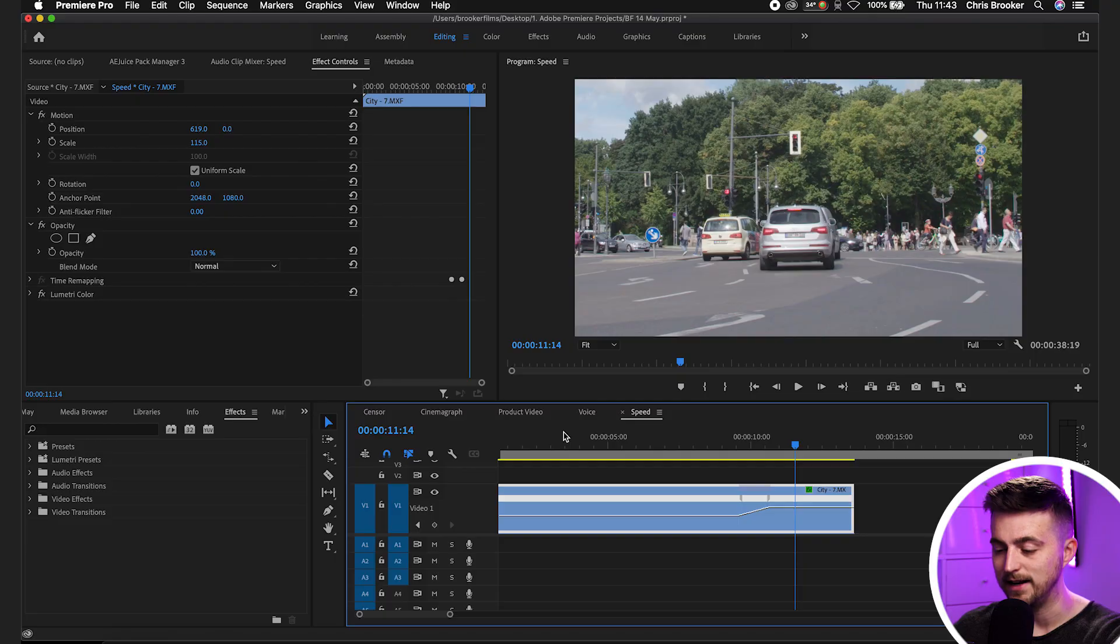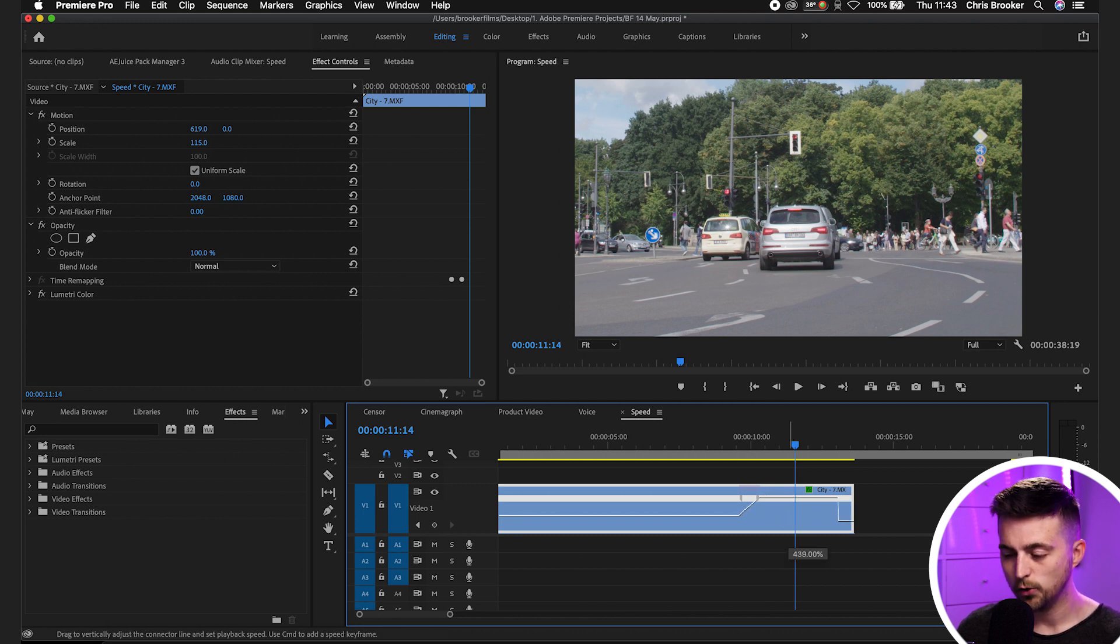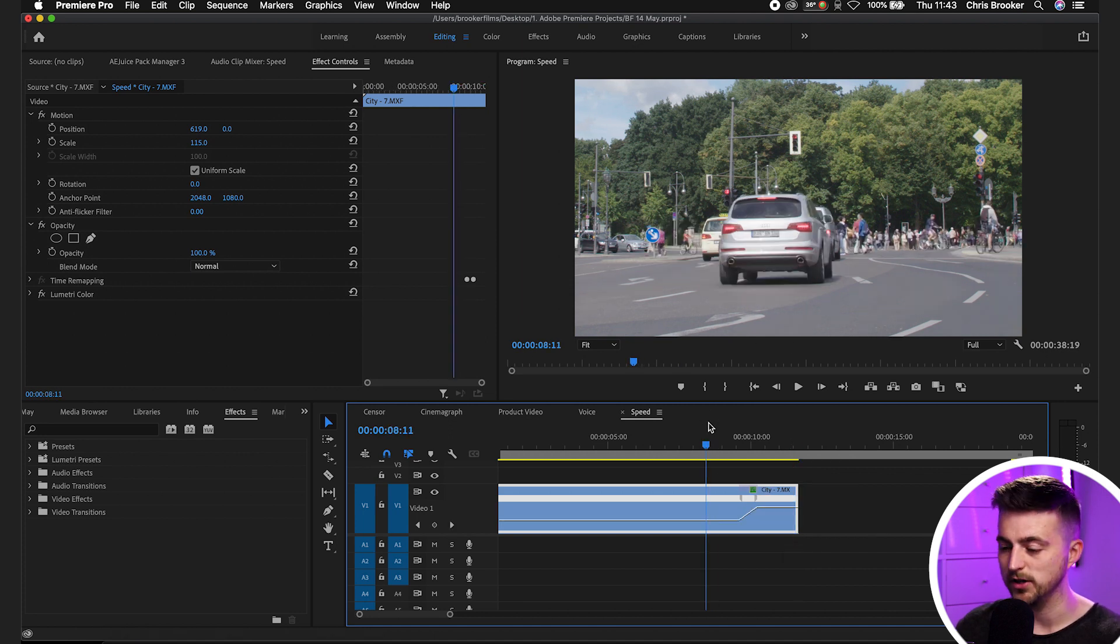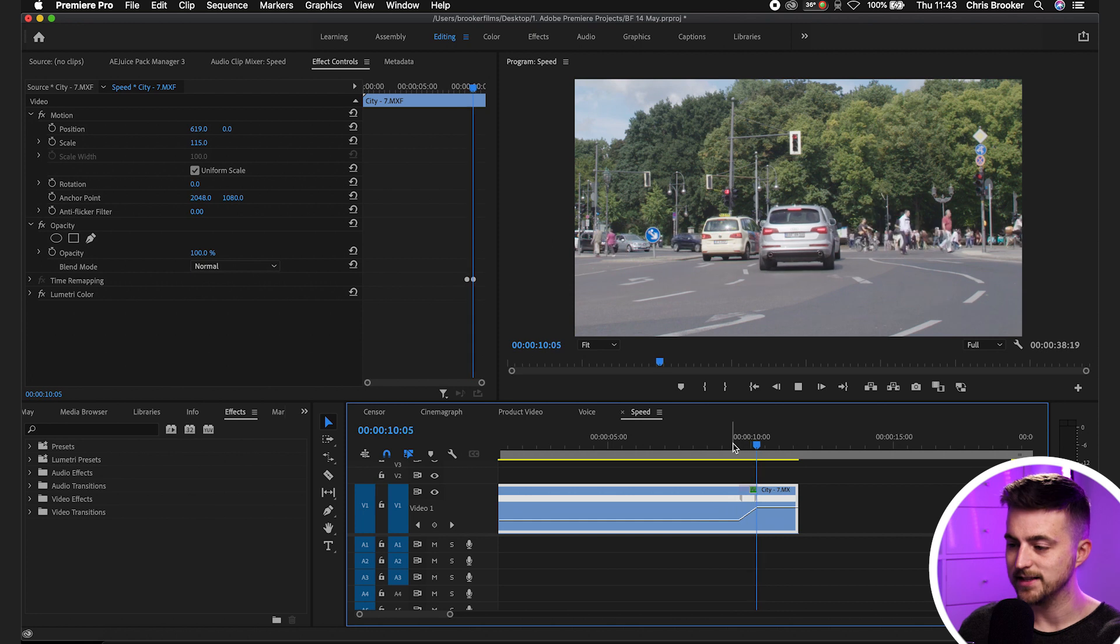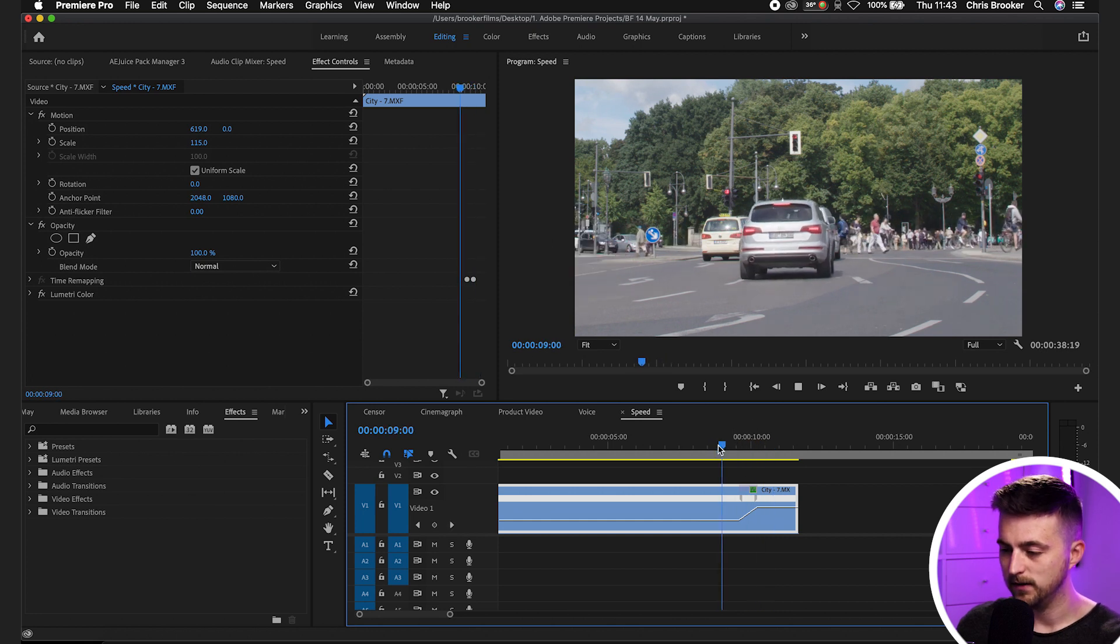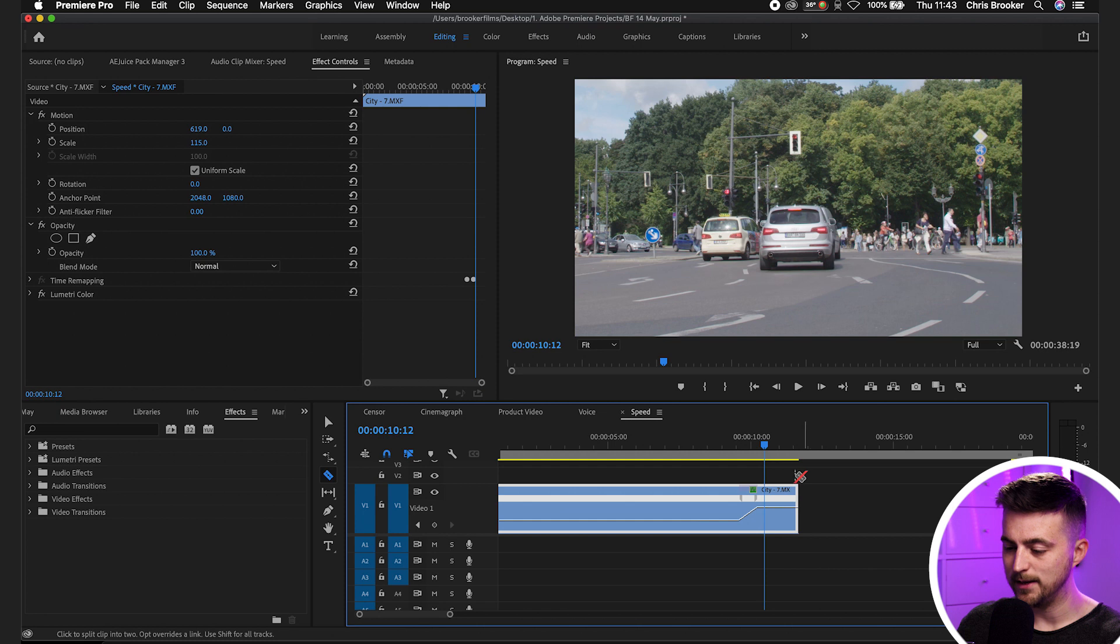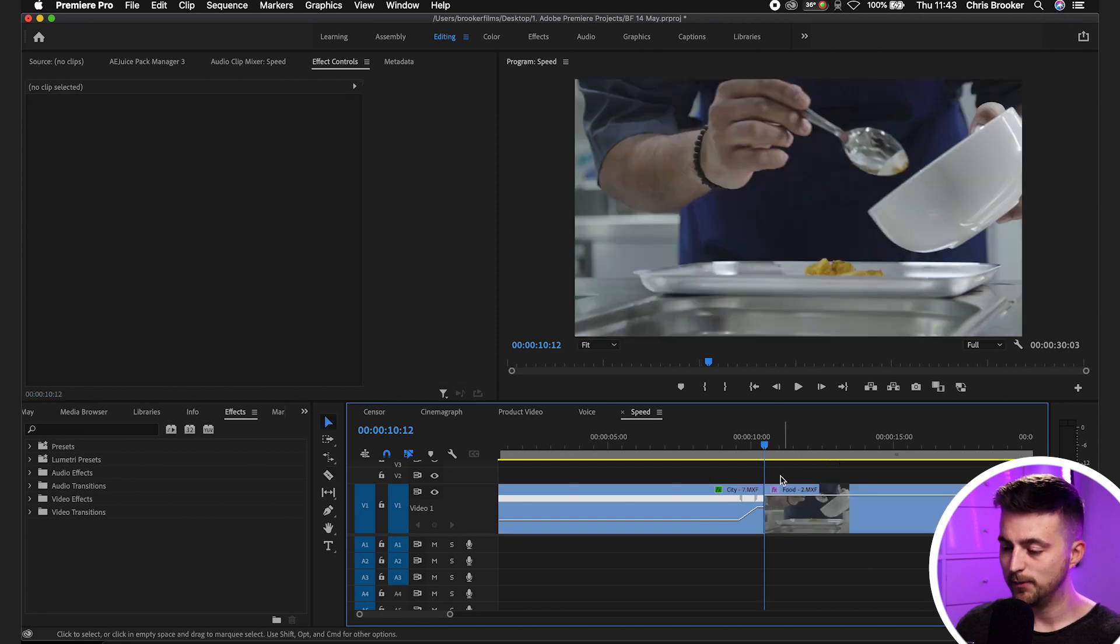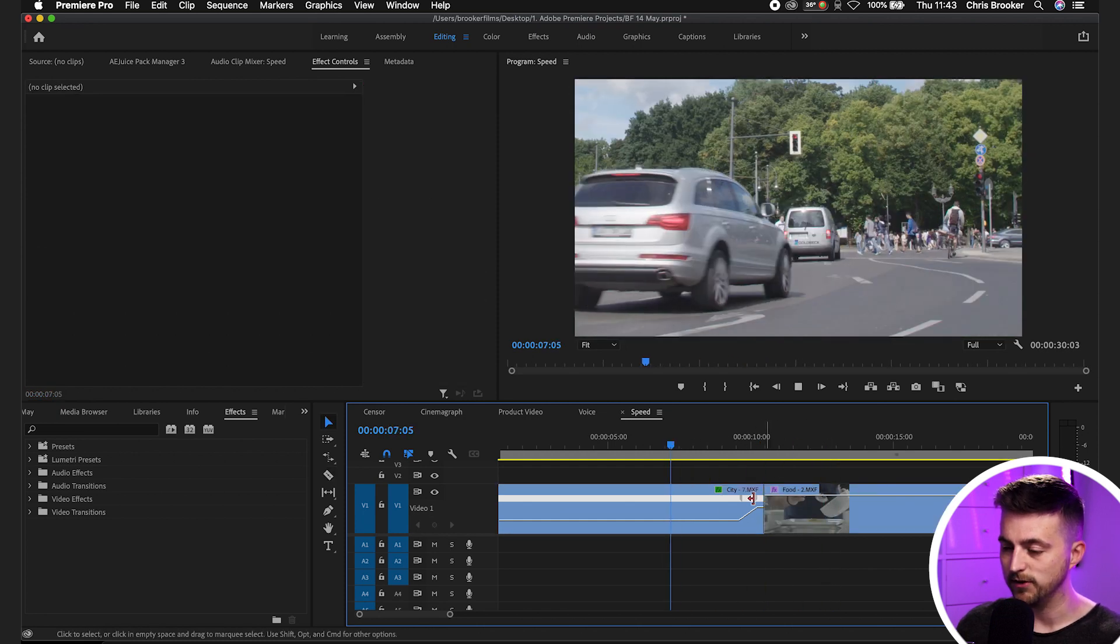It's also really great to do a speed ramping transition with this technique. So what we're going to do is we just increase the clip at the end. So we'll increase the speed all the way up to around 500%. So we can really see that transition. So real time into 500%. And then just as we go into that we'll press C on the keyboard and cut that. Get rid of that.